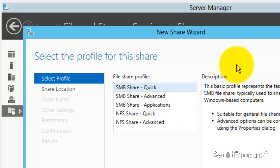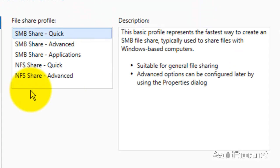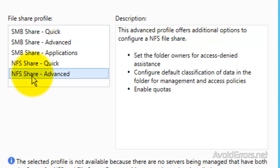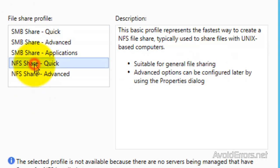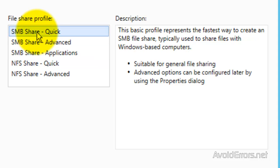Here, you can select different type of shares. If you don't know the difference, you can always select them and read the description so you'll know the difference between them. I'm going to select the default one, SMB Share Quick, and then click on Next.